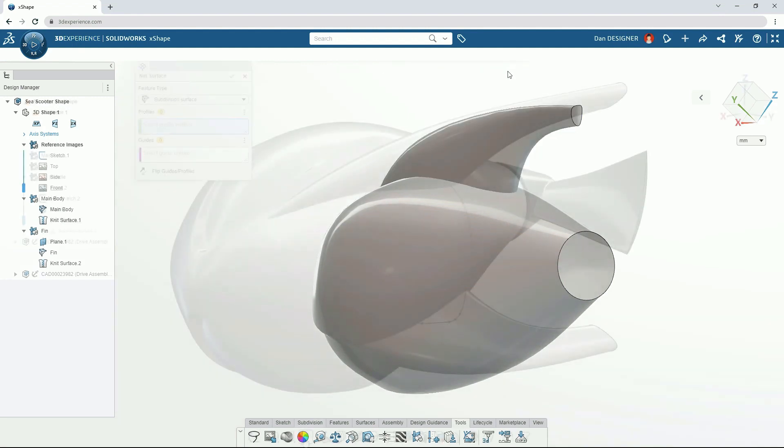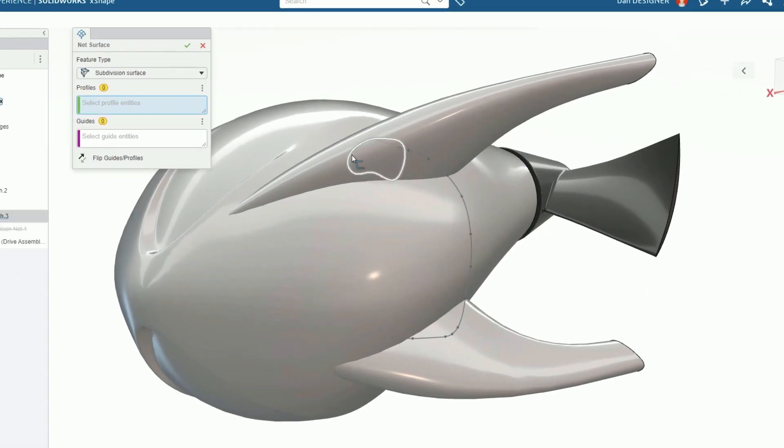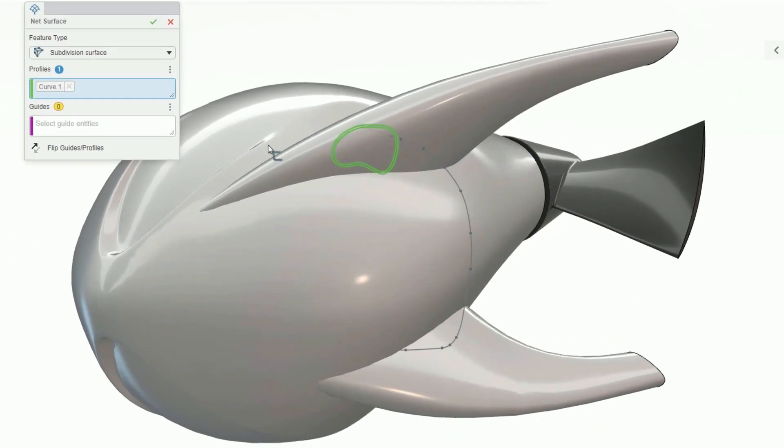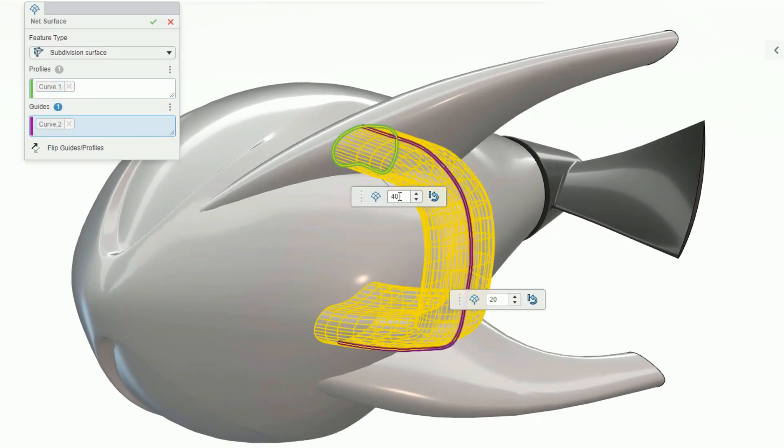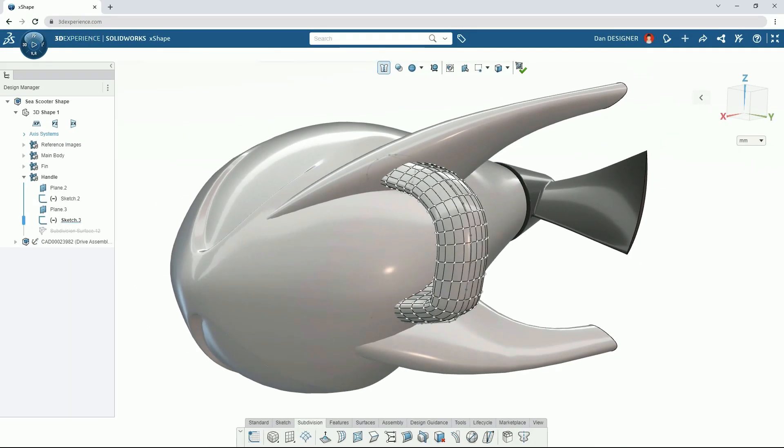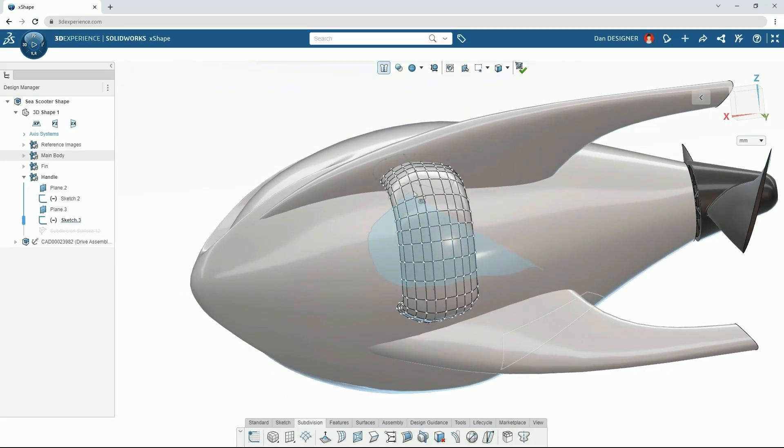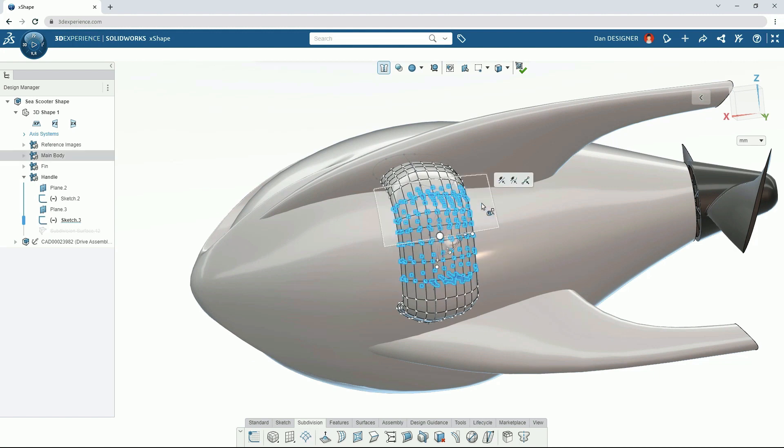The net surface command is perfect for creating new surfaces based on sketches and curves. Think like a swept surface. Parameters of the new surface can be adjusted before sculpting it into shape.